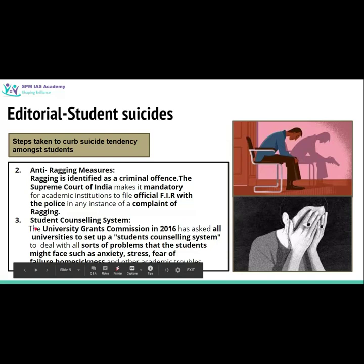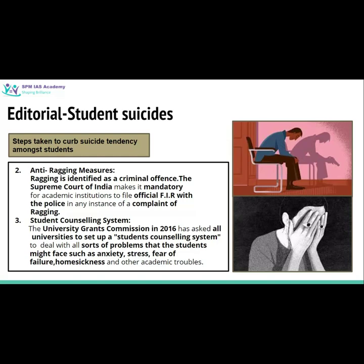According to recommendations by the University Grants Commission (UGC) in 2016, UGC issued a directive to all universities in India that there is a need to set up a student counseling system in order to deal with problems of anxiety, stress, fear of failure, homesickness, and other academic troubles. Early detection is required — identifying which students are under stress — and counseling those students. This kind of system has been developed in all universities in India according to the UGC directives.